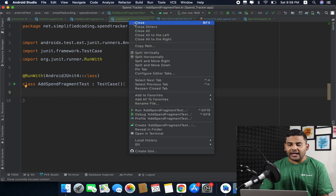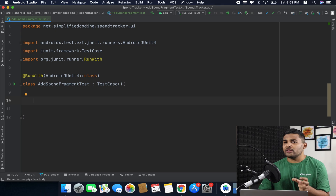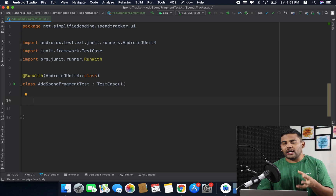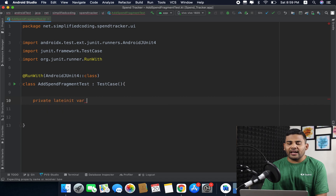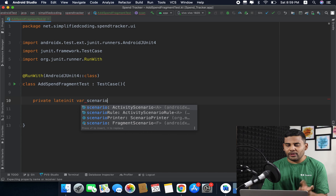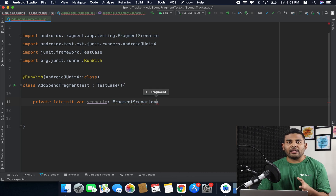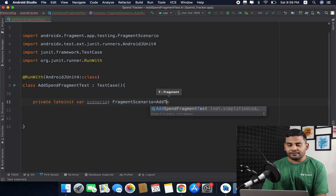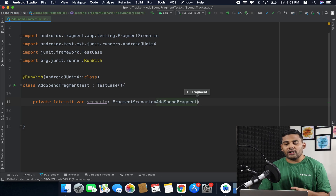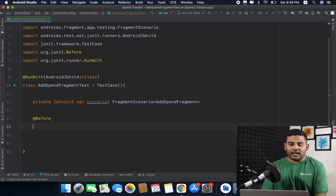Now let's go back to our AddSpendFragmentTest. Inside this class we will test our AddSpendFragment. To test a fragment we first need to instantiate it, and for that we can use FragmentScenario. I will define a private lateinit var named scenario of type FragmentScenario, specifying AddSpendFragment as the fragment type. We also need to define a @Before setup function inside which we will launch the fragment.